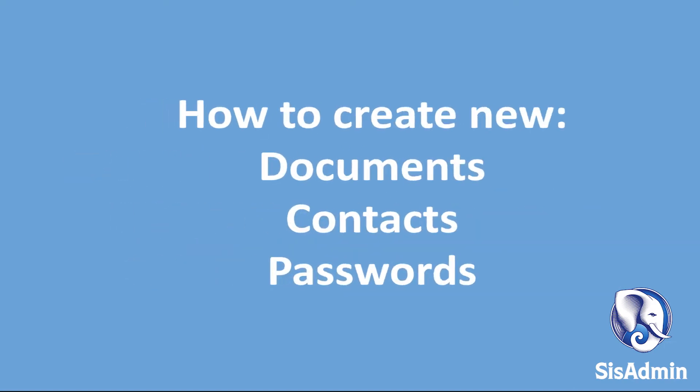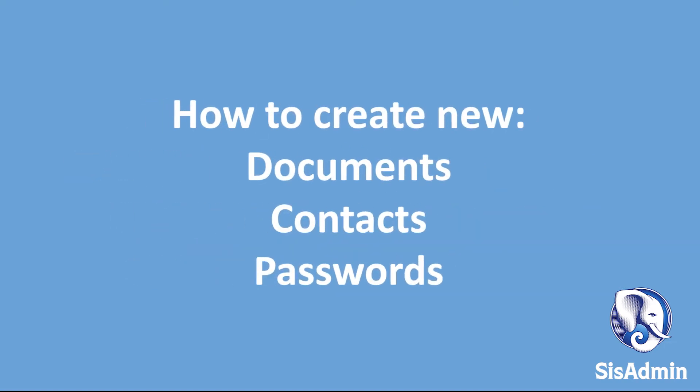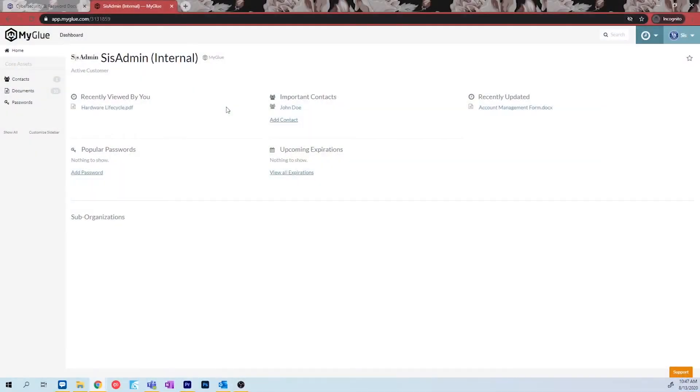We want to show you how to add your own documents, contacts, and passwords to your MyGlue page. After you log into your MyGlue account and select your company's site, you will be welcomed to your home page.